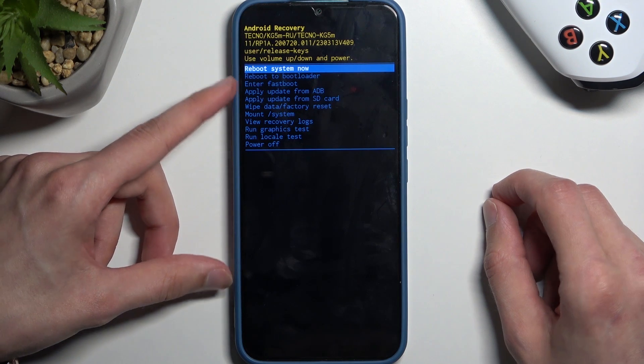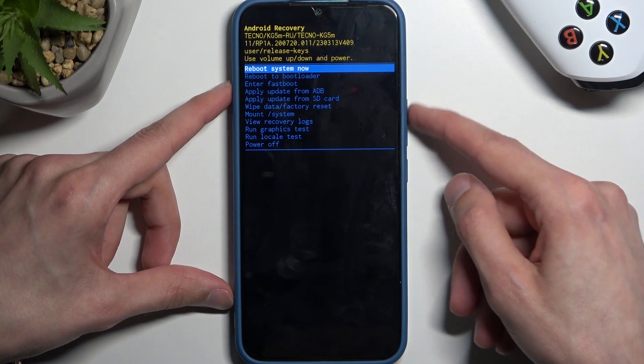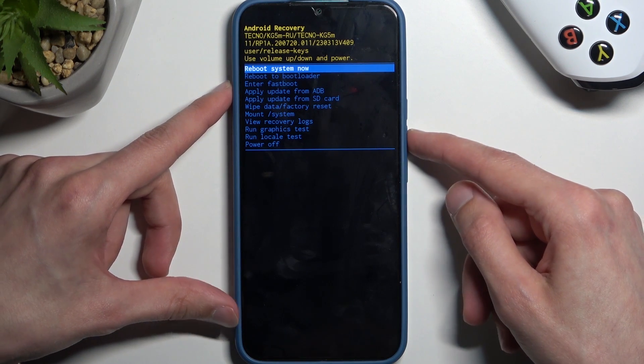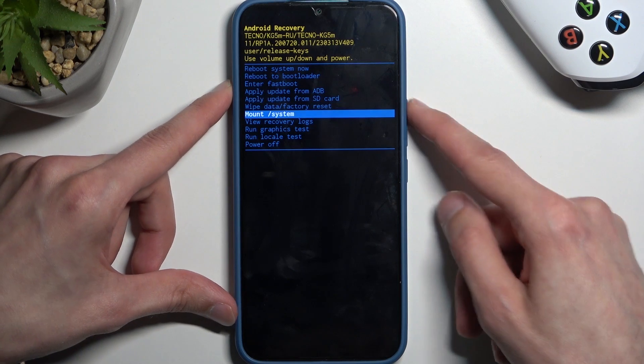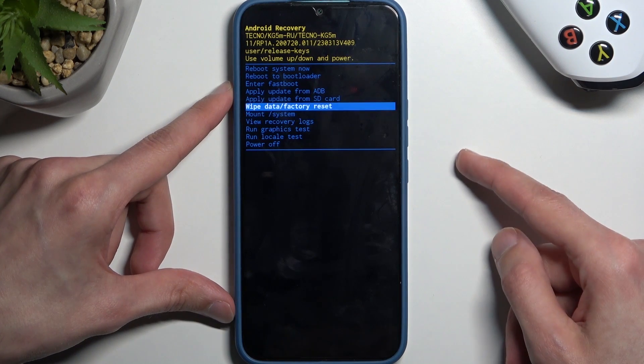To get past the Android with no command screen, hold the power button and press volume up once. This will take us into recovery mode. In here, use both volume keys to navigate up and down, and we're going to select wipe data factory reset.